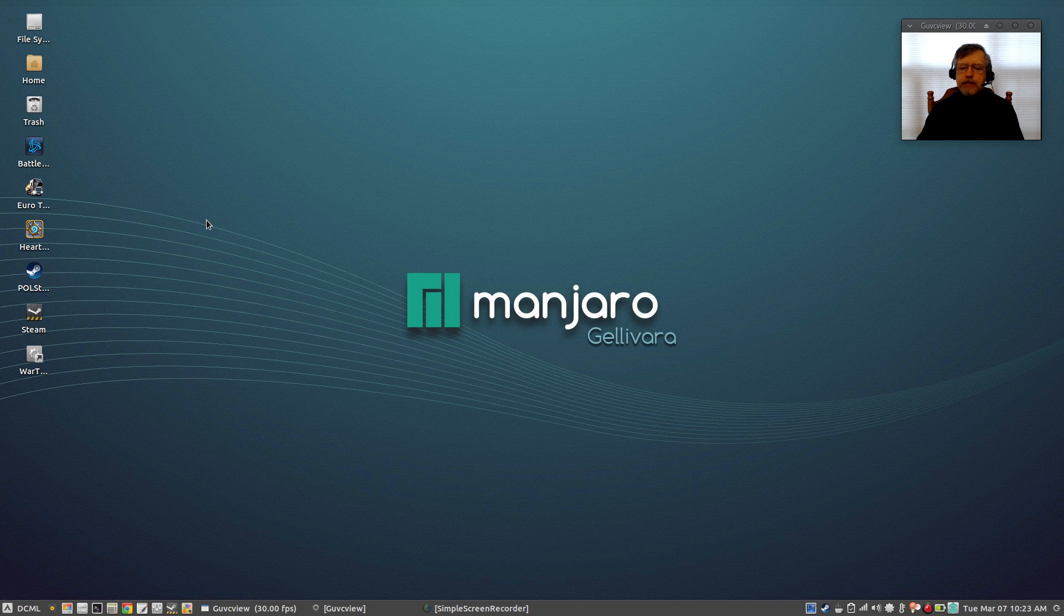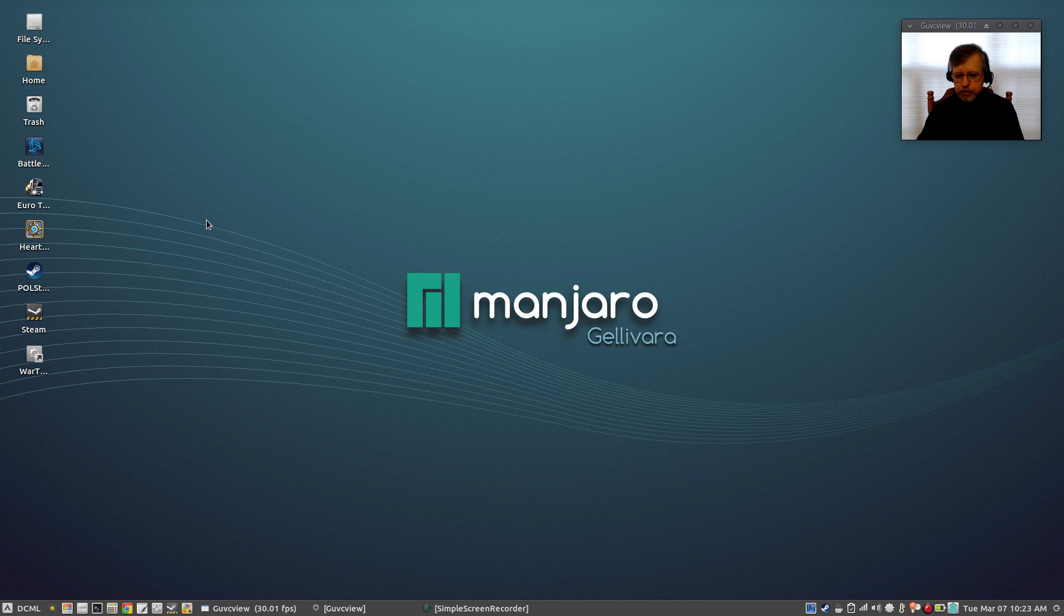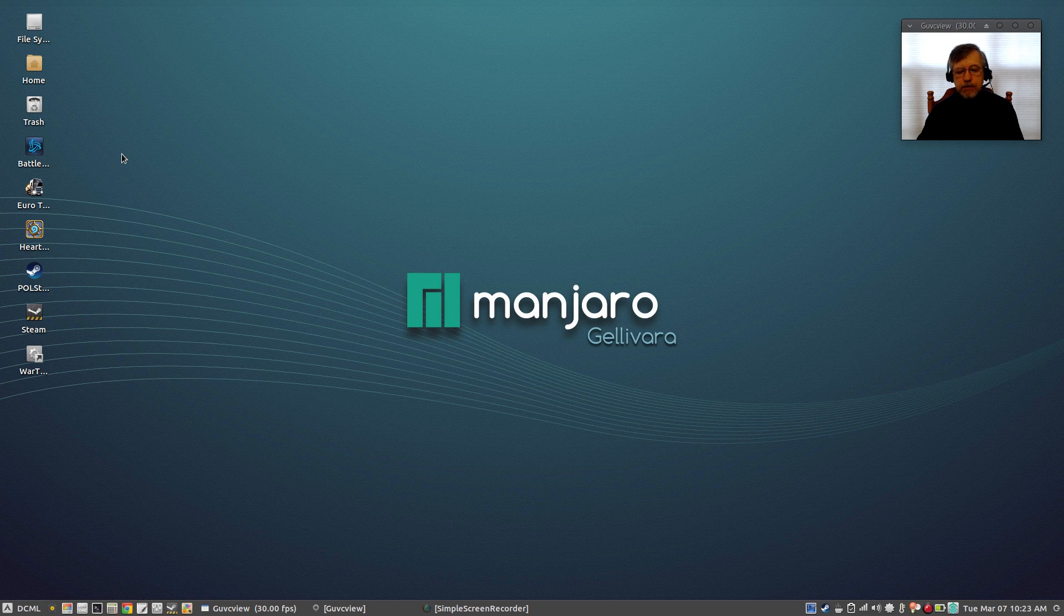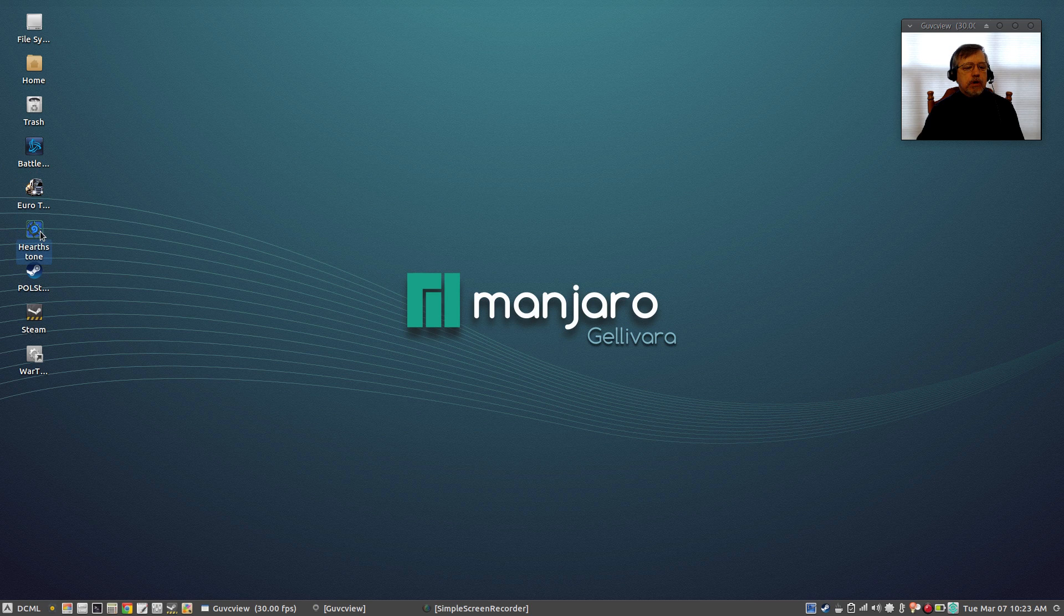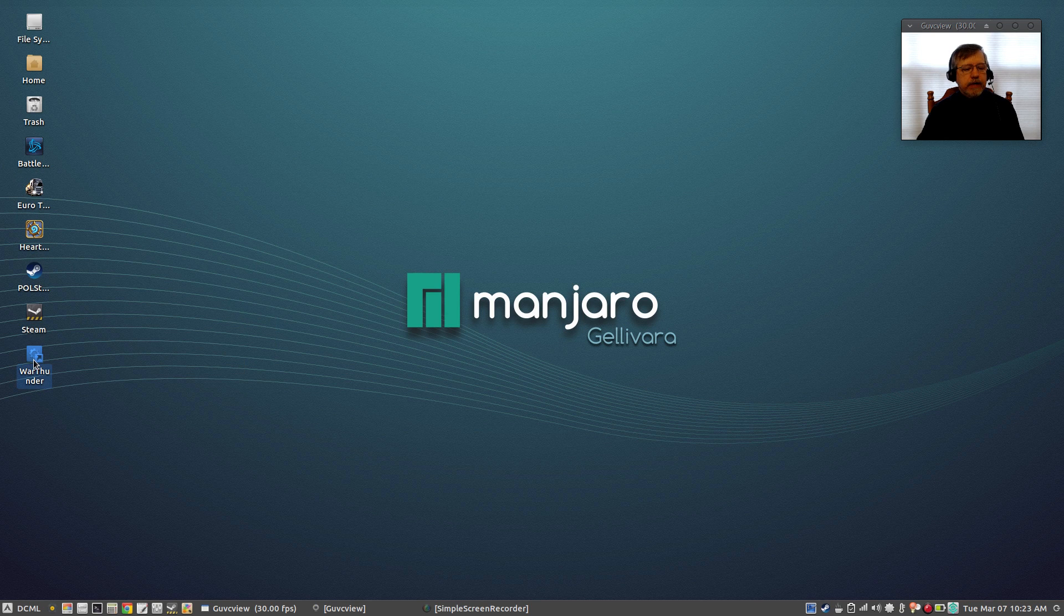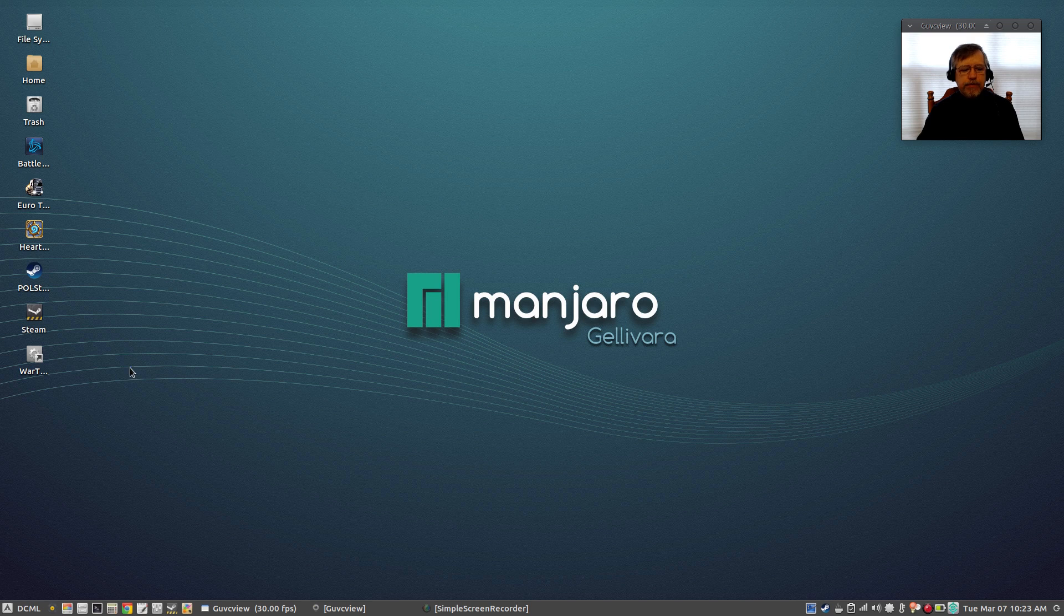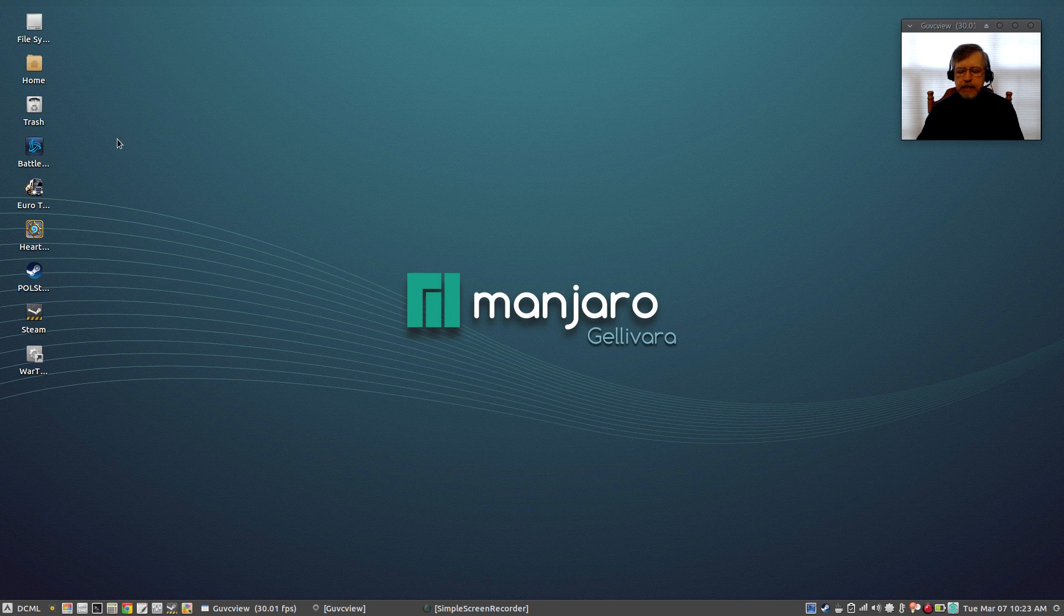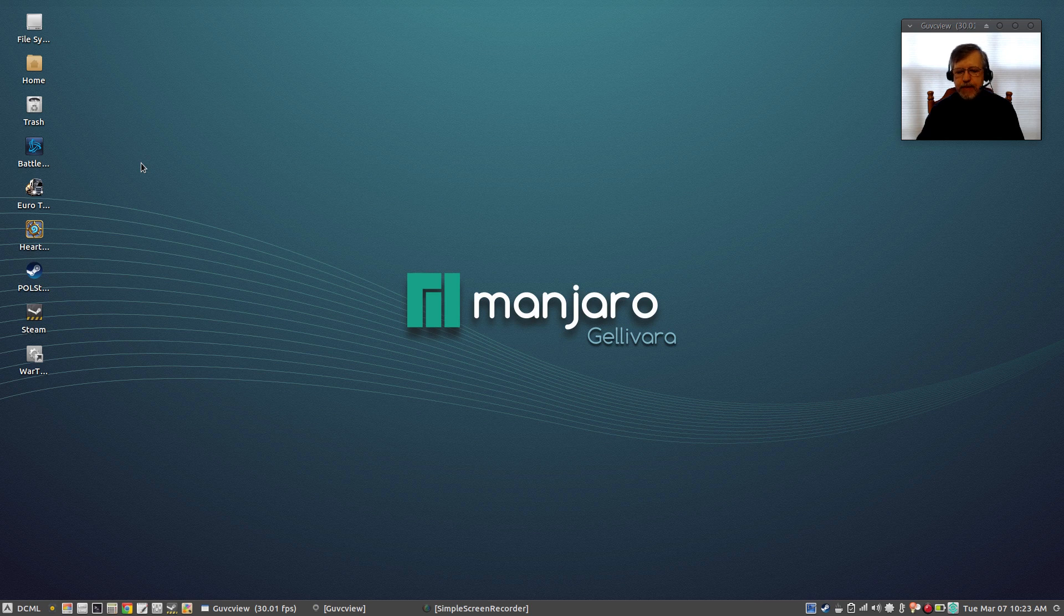But with Manjaro my success rate is the highest of any Linux distribution, and it's higher than plain vanilla Arch also. So with Manjaro I'm able to run Battle.net, Euro Truck Simulator 2, Hearthstone, my regular Steam Linux games, and War Thunder with no problem at all. So that covers 90% of my requirements for gaming. And again Manjaro has the highest success rate for Linux gaming in my opinion, so that's why I tend to use Manjaro as my day-to-day Linux distribution.